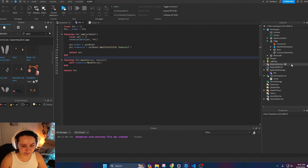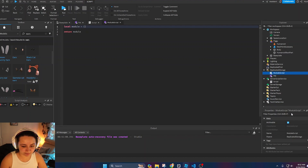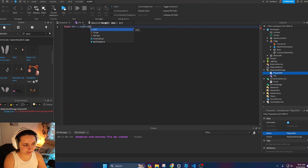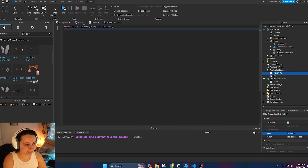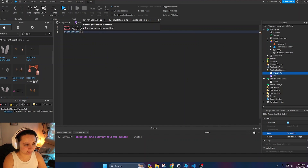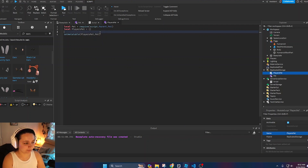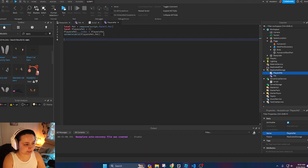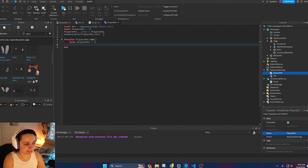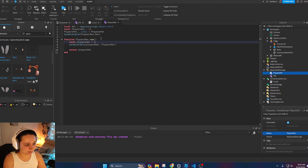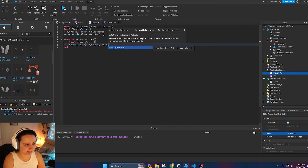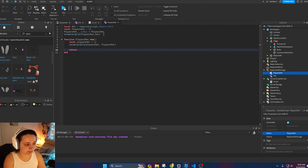Now we'll make a pet that follows the player using inheritance. Create a new module called 'PlayersPet'. Inside, require the Pet module with `local Pet = require(script.Parent.Pet)`. Create `local PlayersPet = {}` and call `setmetatable(PlayersPet, Pet)` to inherit from it. Set `PlayersPet.__index = PlayersPet`. Define `function PlayersPet.new(petModel)` where the table returned is `Pet.new(petModel)` with PlayersPet as its metatable, then return PlayersPet.